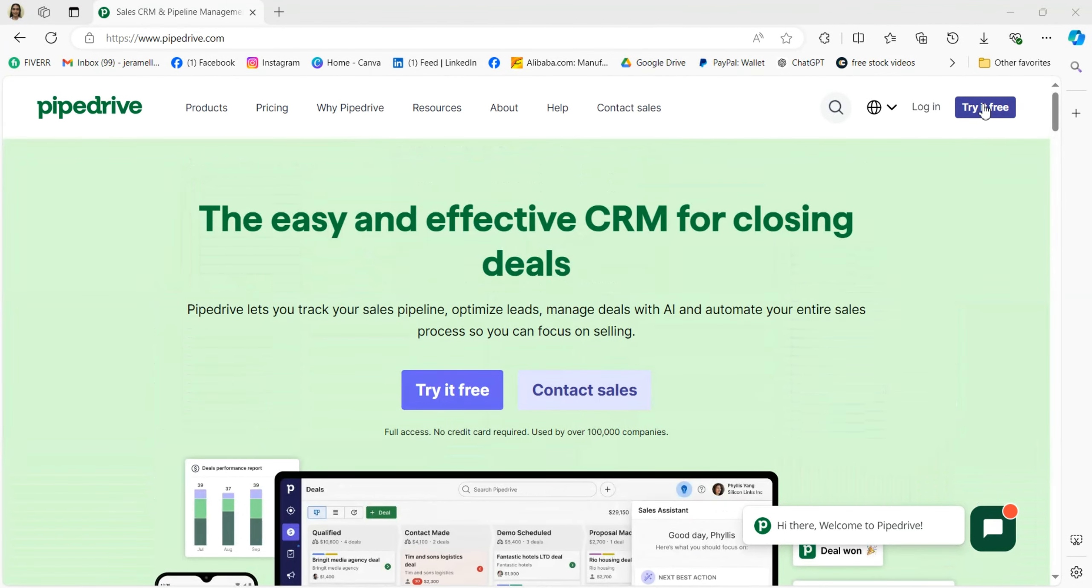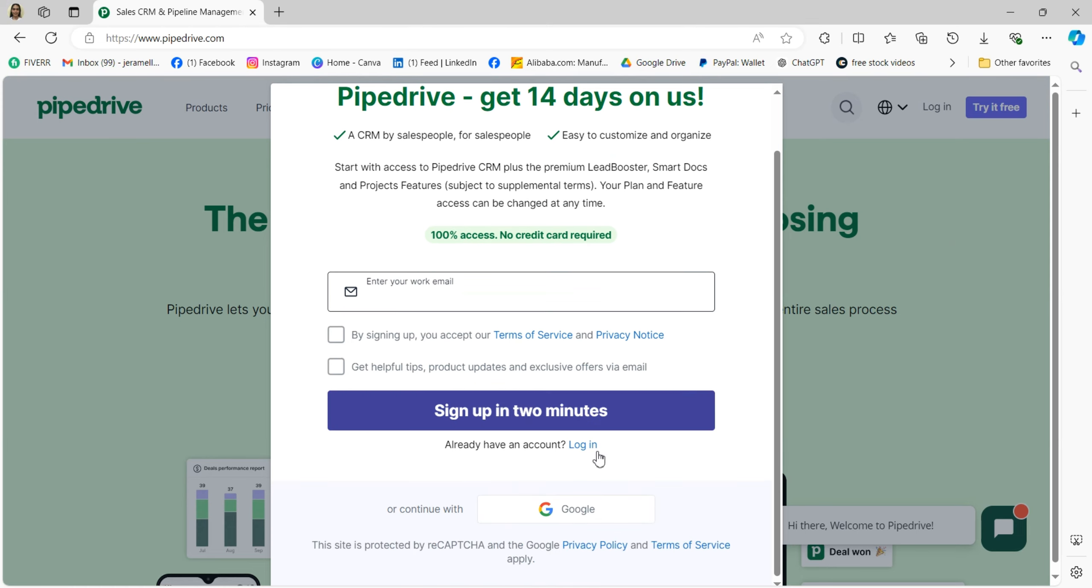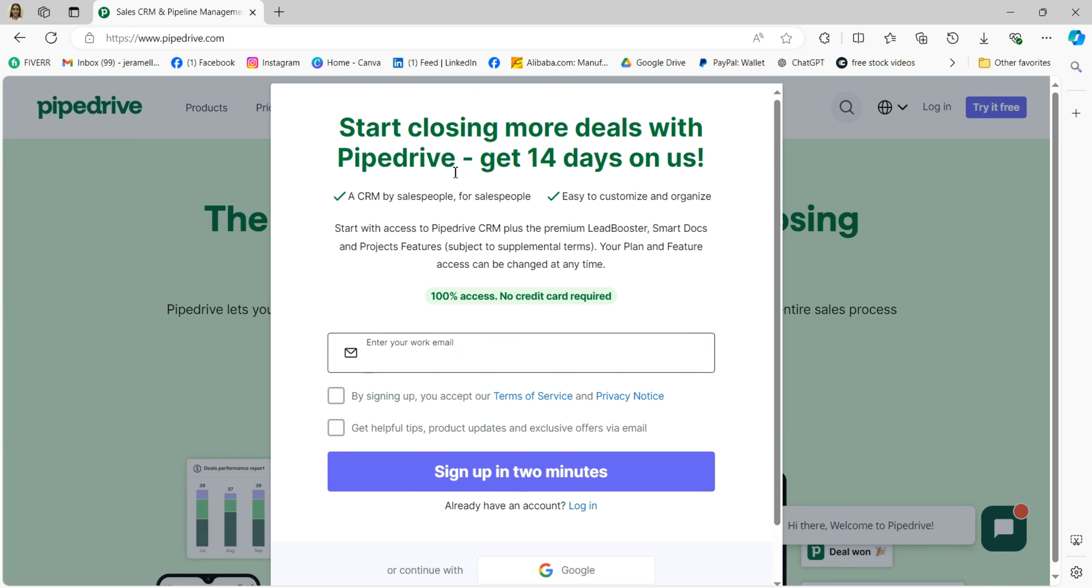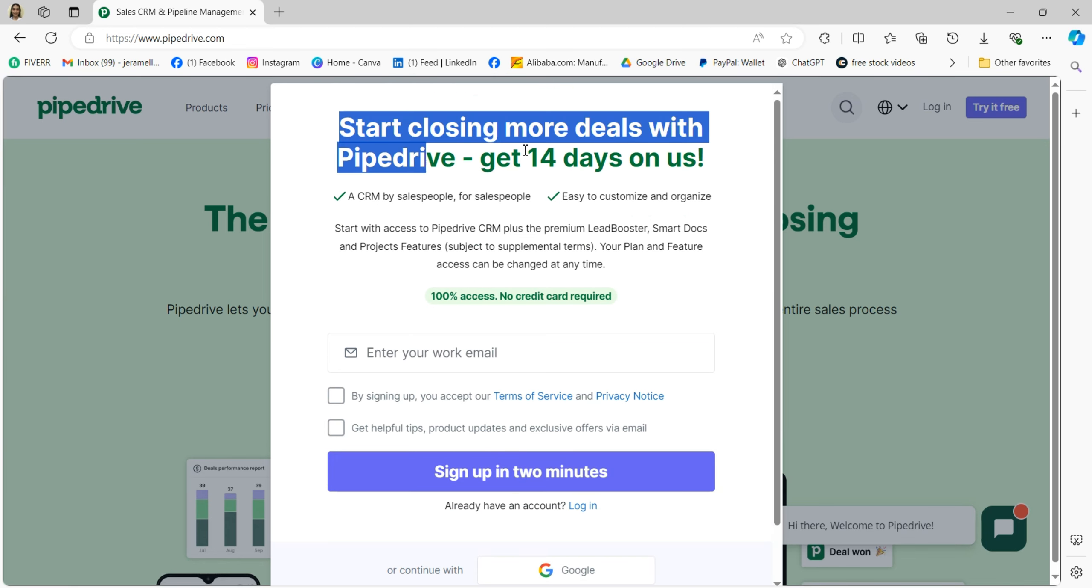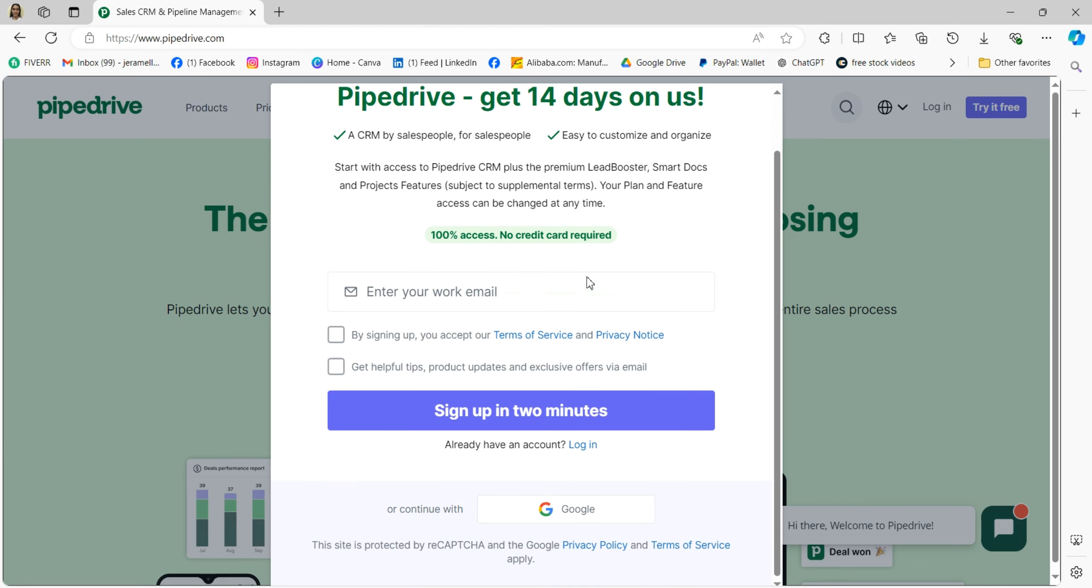Pipedrive CRM is a user-friendly customer relationship management tool designed to help businesses manage their sales process effectively. It allows users to track deals, manage leads, automate tasks, and integrate email for seamless communication.